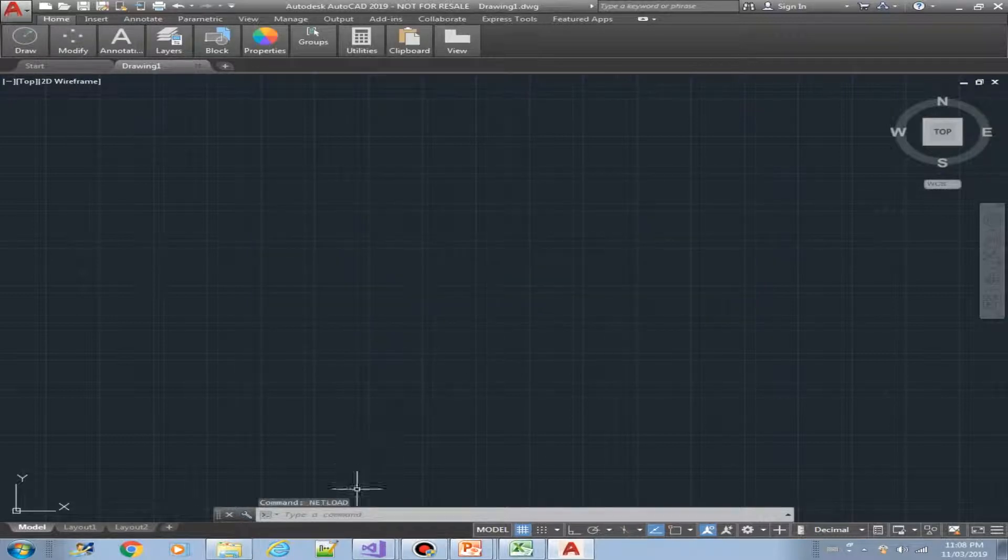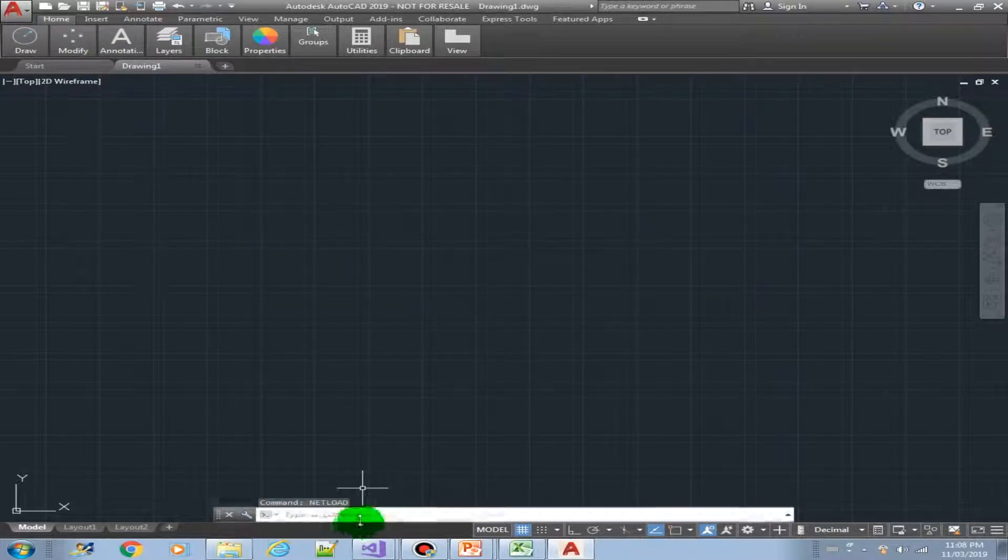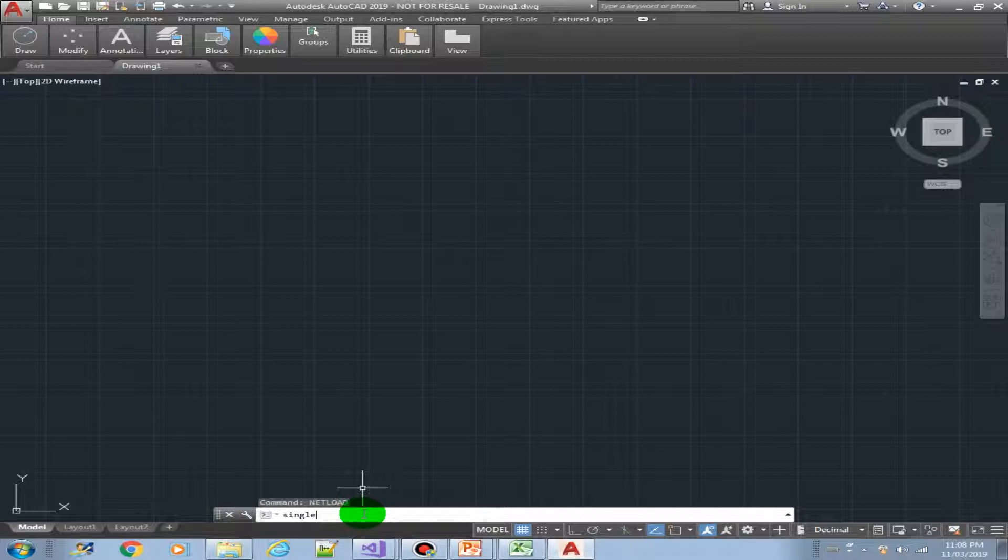Select always load. Now we should have the single copy method or command. There you go.